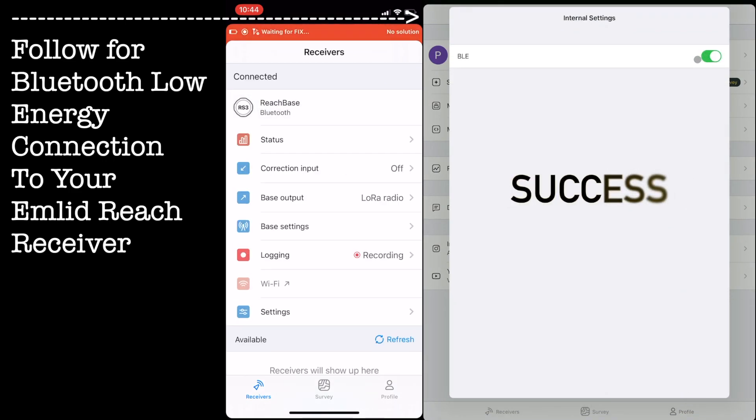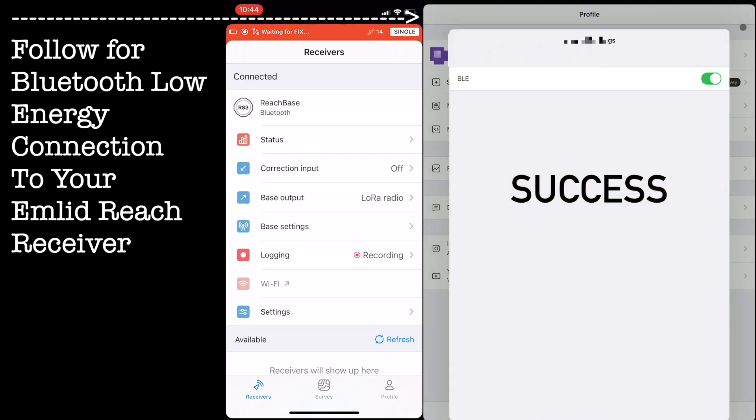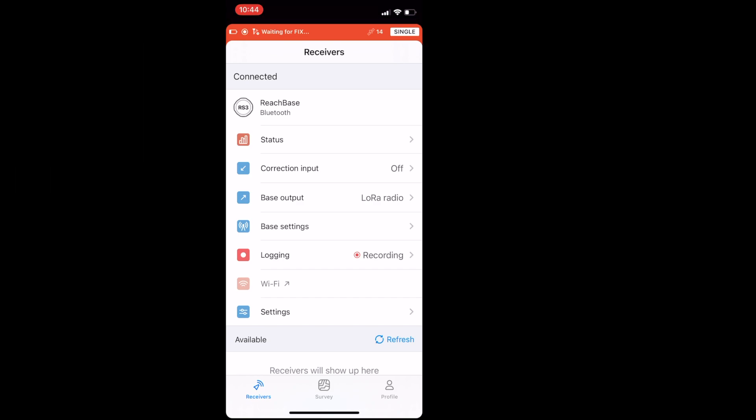Before we start, we recommend making sure all your equipment's firmware is up to date. See some of our other tutorials if you need help there.